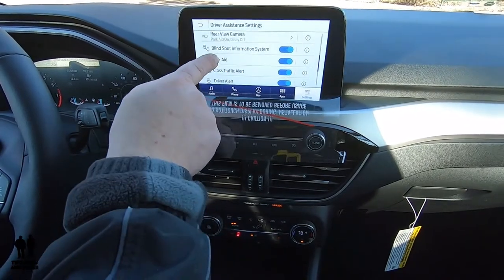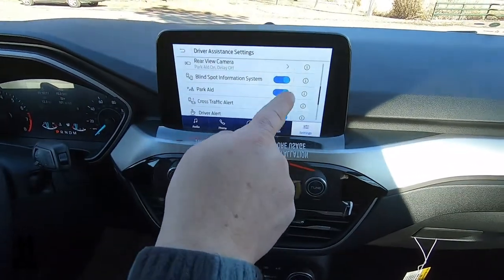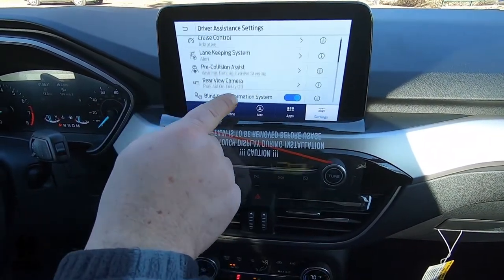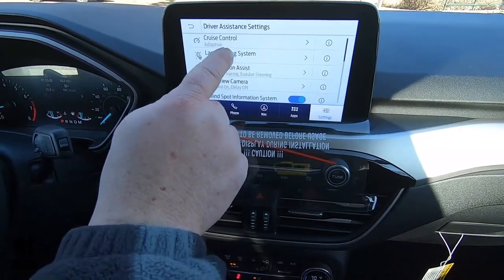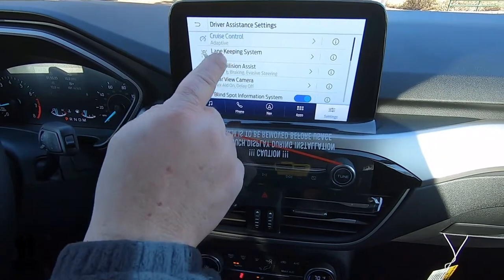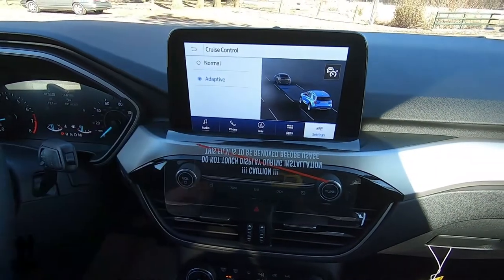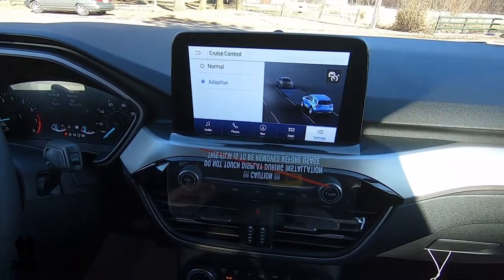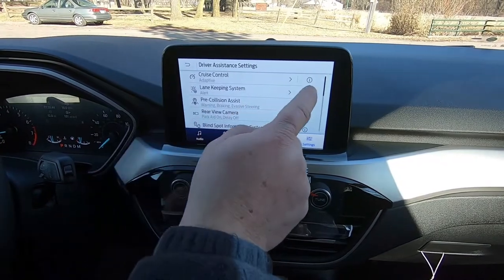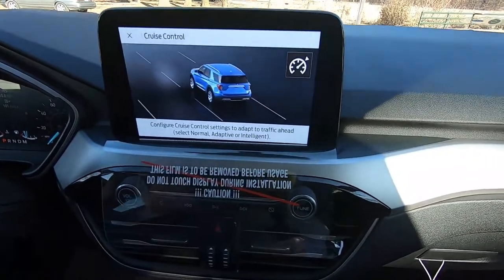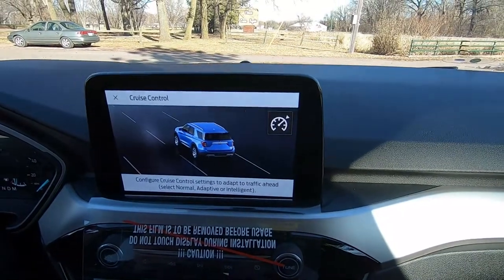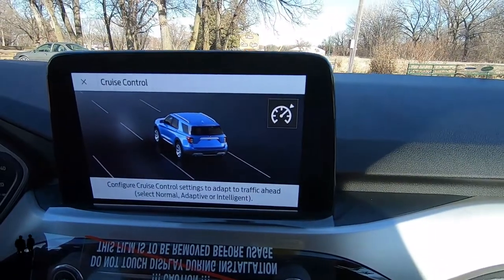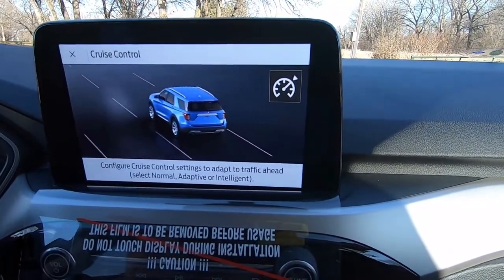If I just go up, I can see that these particular things are turned on and I can just click on them to turn them off. Let's go into one of these because they'll all work similarly. If I click on cruise control, I can have it as normal or adaptive. So if you don't like the automatic or adaptive cruise control, you can switch it to just be normal cruise control. Now if I go back here, there's also a little information icon — if I click on that, you actually get a little bit of a description of what this button does.